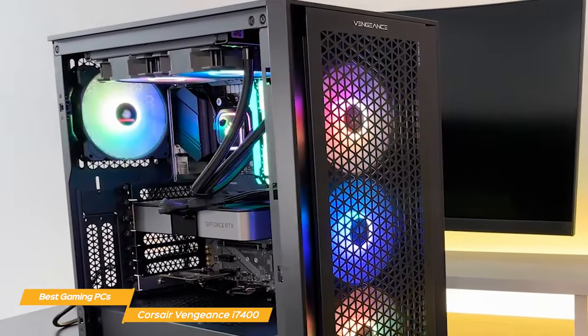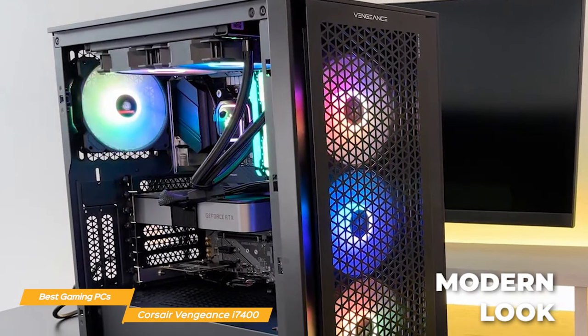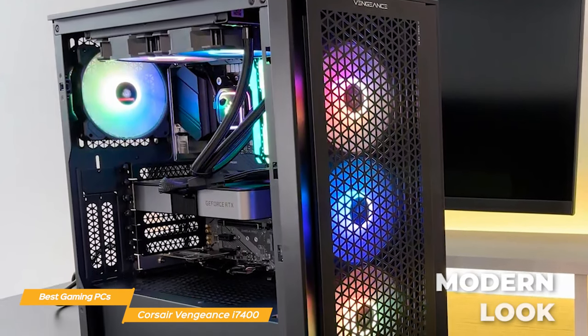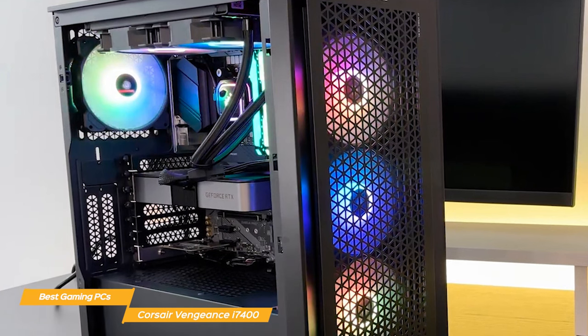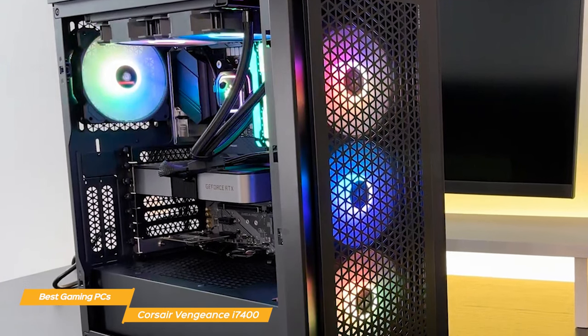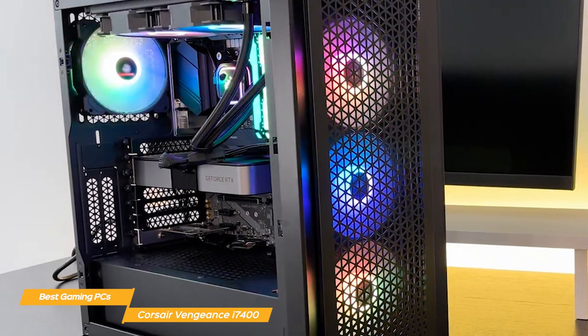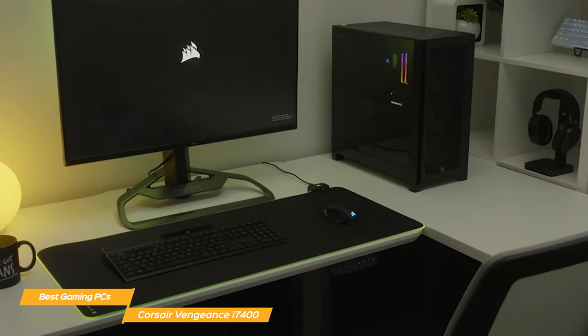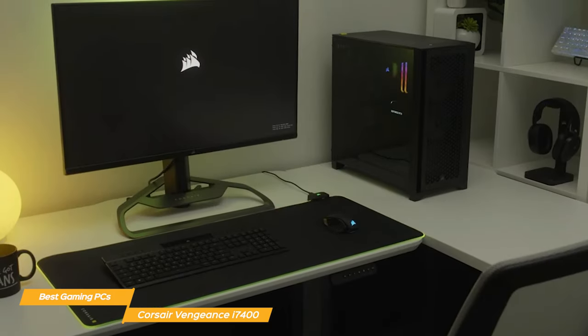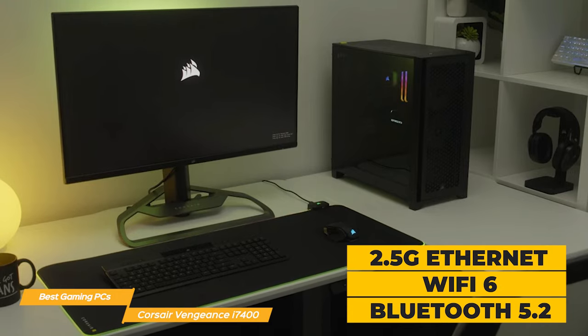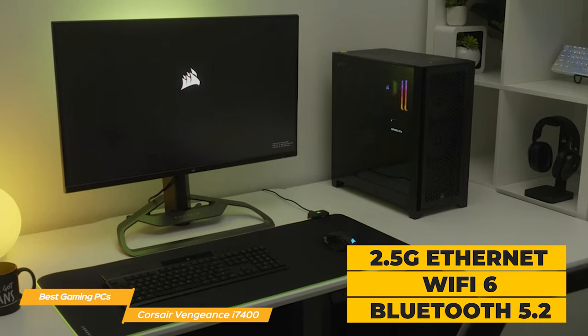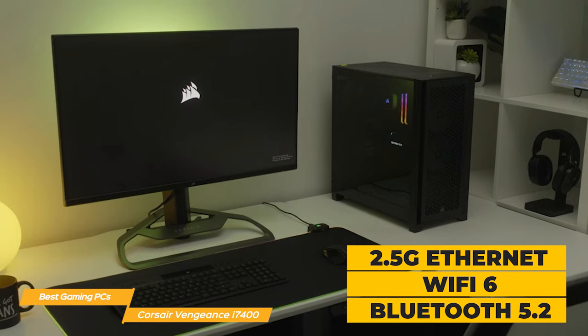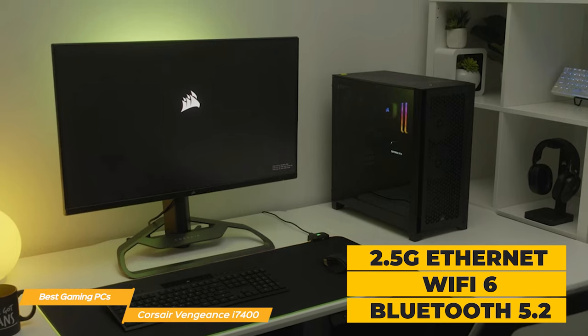The Vengeance i7400 is a modern and stylish mid-tower with an all-black case and subtle Corsair branding. It has healthy airflow through its front panel and features 88 individually controlled RGB LEDs that are visible through its tempered glass panel. The i7400 comes equipped with Windows 11 and has 2.5G Ethernet, Wi-Fi 6, and Bluetooth 5.2, plus tons of other ports for your other devices on both the front and the rear of the unit.